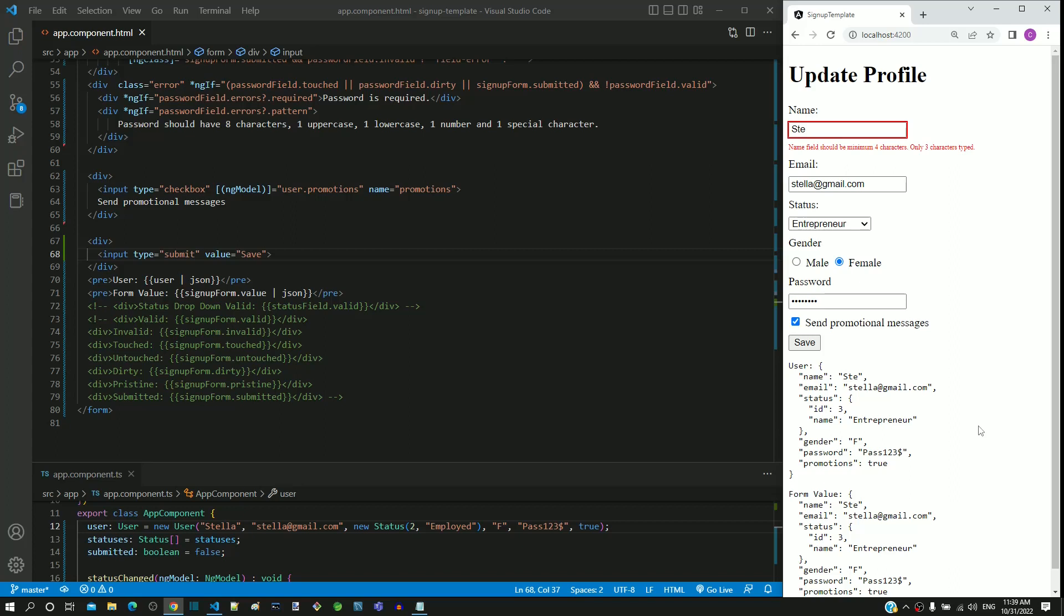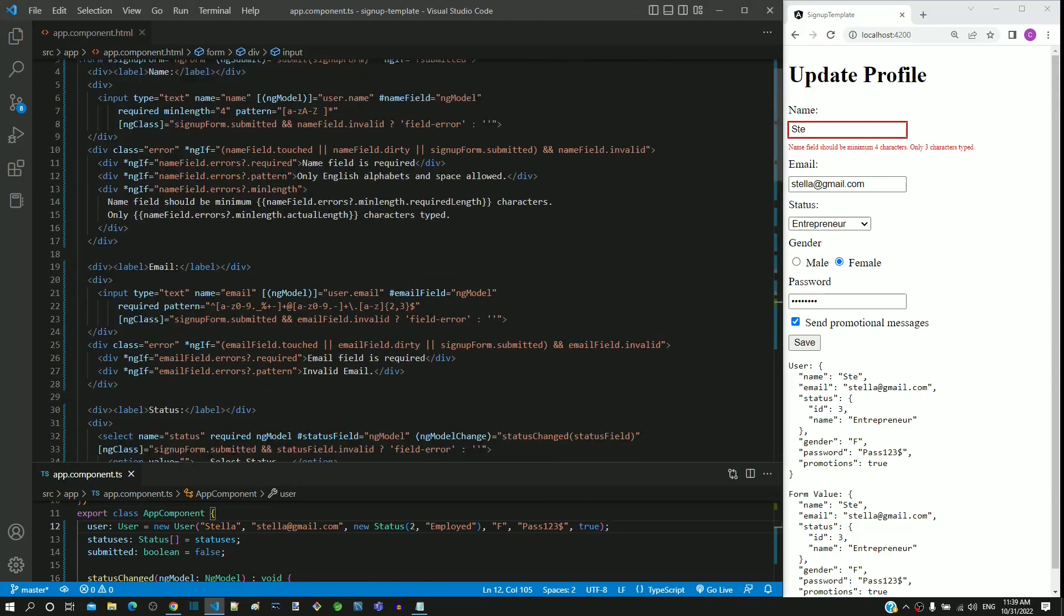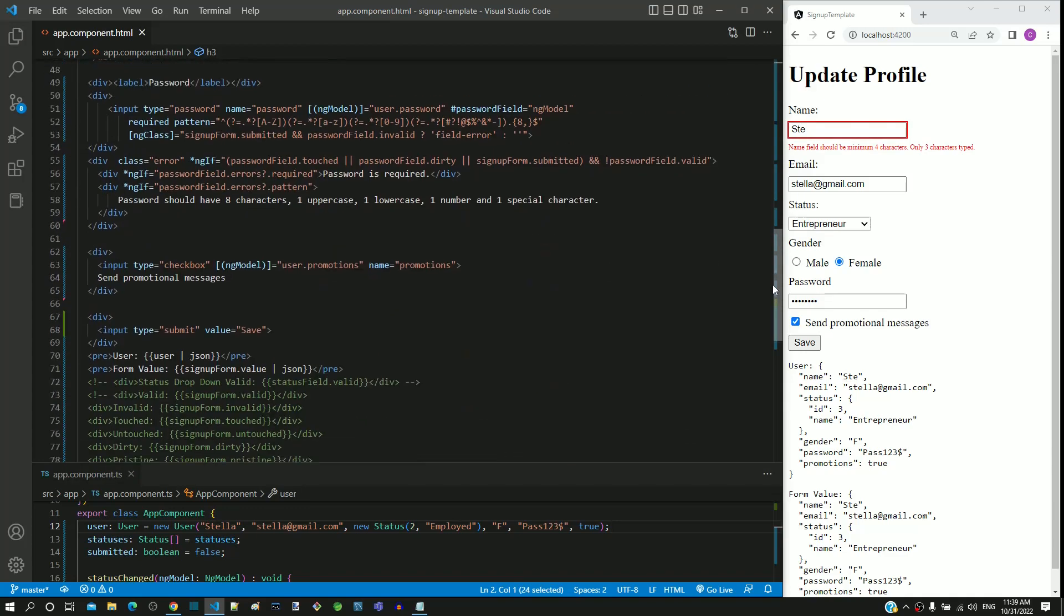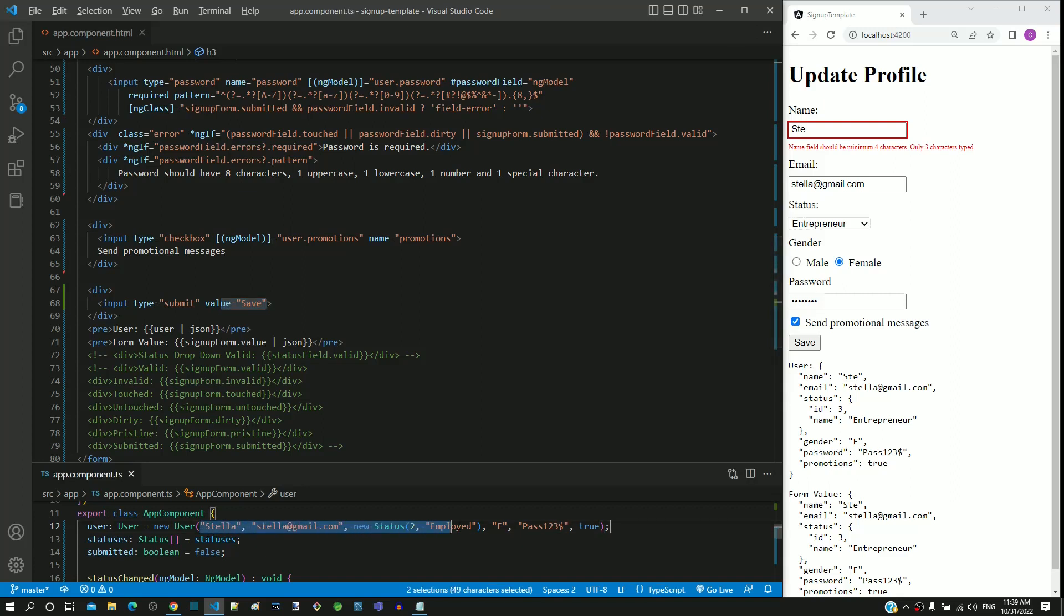Let me summarize the changes to be done. In app.component.html, change the heading to update profile then the button labeled as save. In app.component.ts, update the constructor with some sample user data.